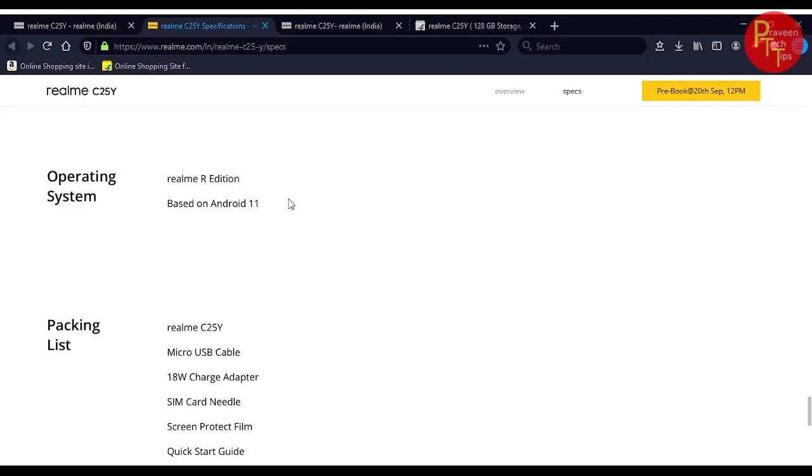The operating system is Realme R Edition based on Android 11.